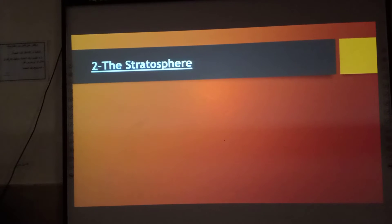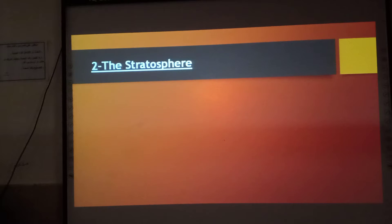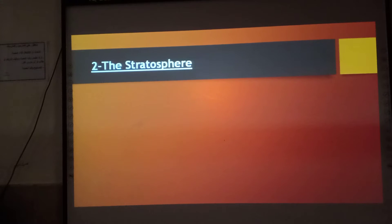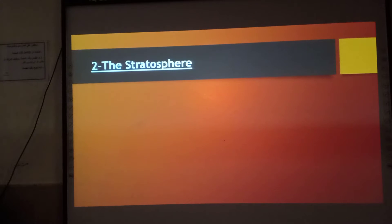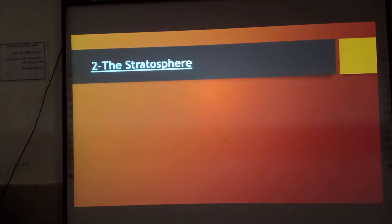Good morning! Today we are going to continue our lesson. We said before that we have four atmospheric layers. The first is the troposphere layer and the second layer which is the stratosphere.